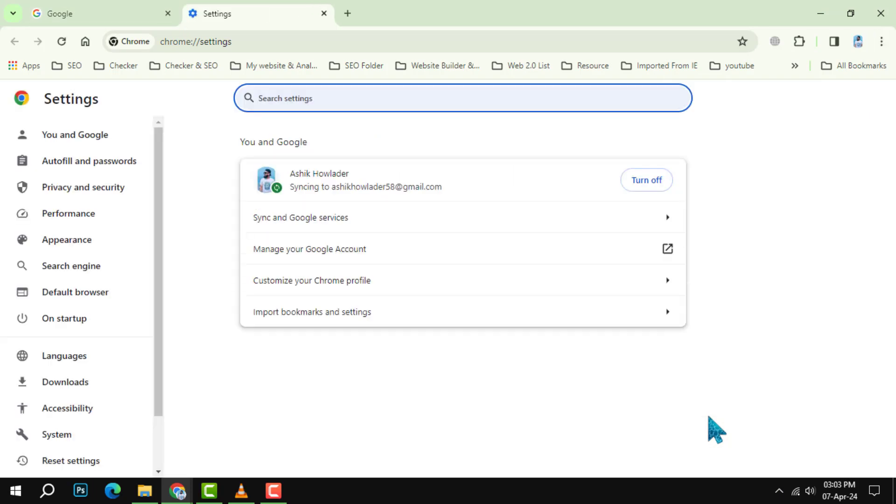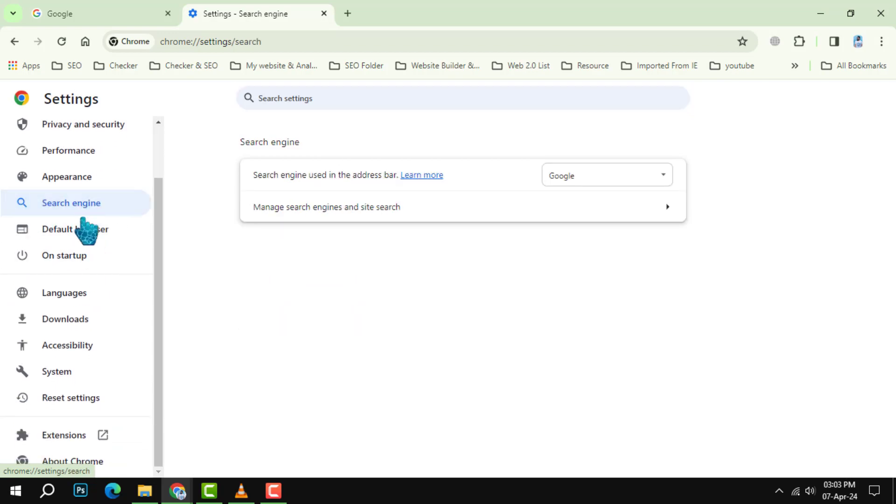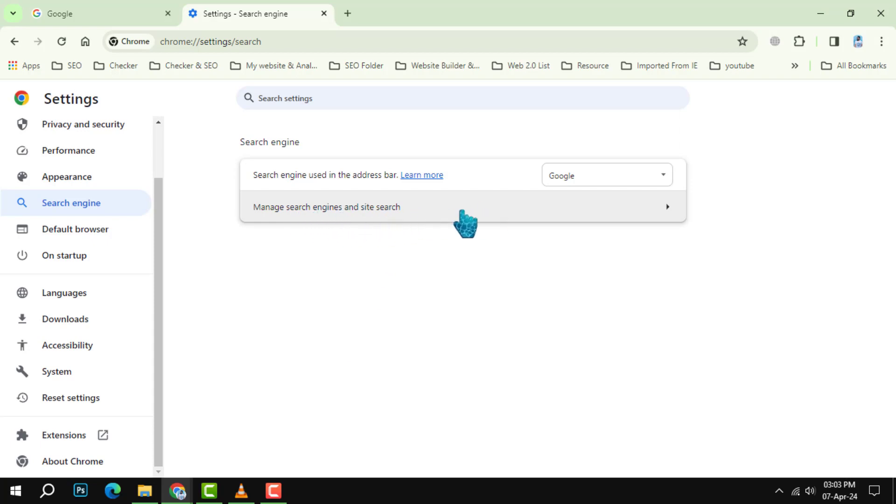It's usually towards the bottom of the menu. Now, you're in the settings menu. Scroll down until you find the search engine section. Within this section, there's an option that says manage search engines. Click on that.